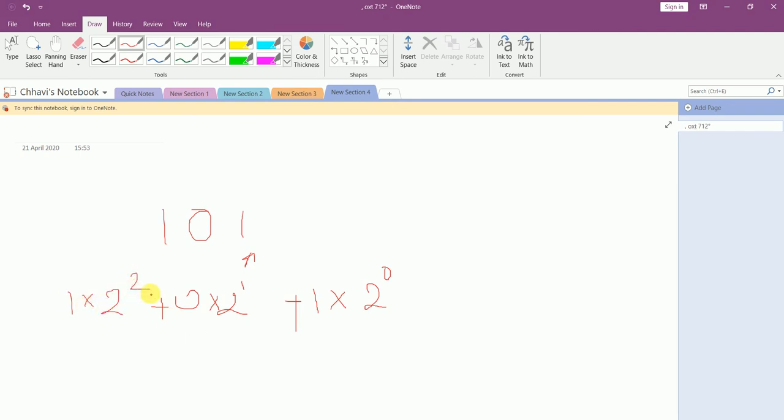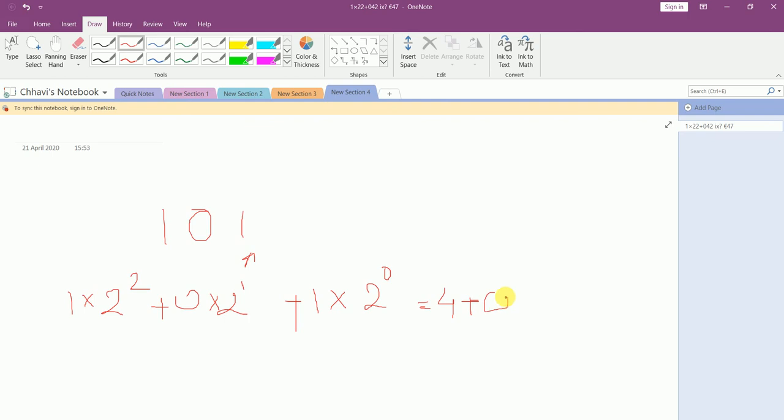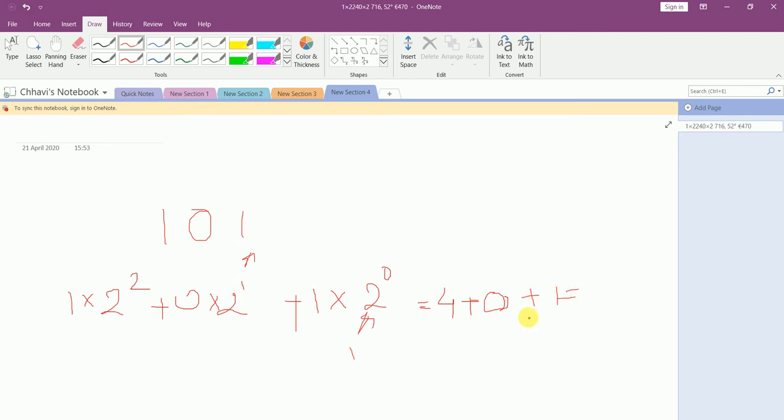So 1 × 2^2 will give 4, plus 0 × 2^1 will give us 0, plus 1 × 2^0 is 1, so 1 × 1 would give us 1. This would give us answer 5.